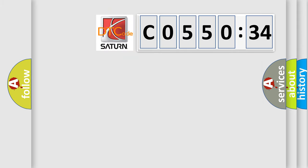So, what does the diagnostic trouble code C055034 interpret specifically for Saturn car manufacturers?